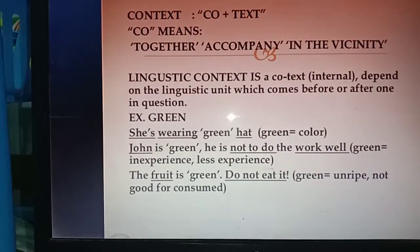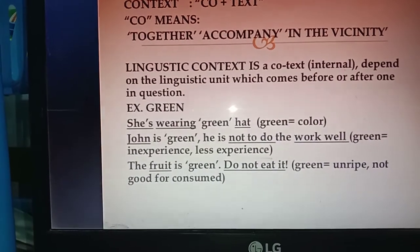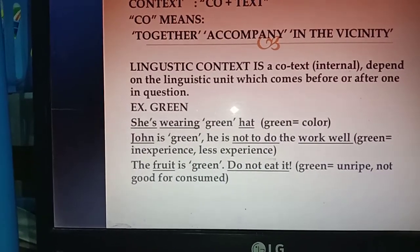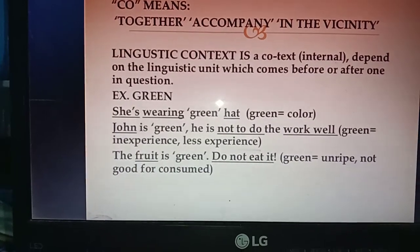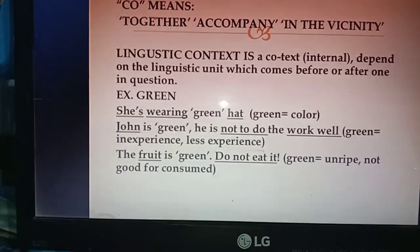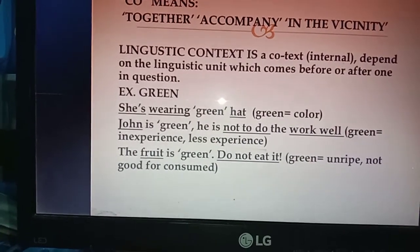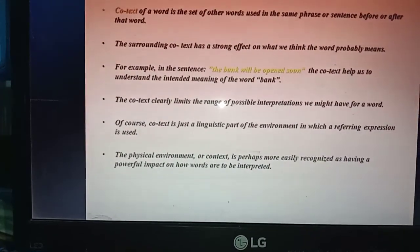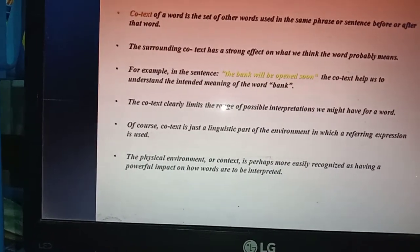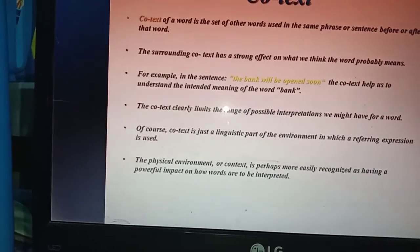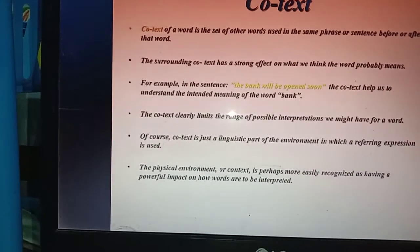Dari satu kata, jika diterapkan pada kalimat yang berbeda, maka artinya pun berbeda, seperti kata 'green' itu sendiri. The context of a word is a set of other words used in the same phrase or sentence before or after the word.